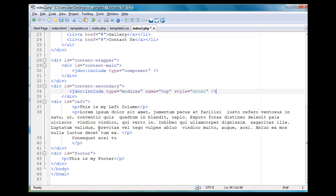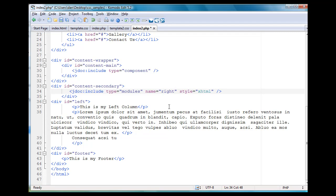There it is. JDoc colon include type equals modules name top. Now, what I'm going to do is I'm going to change the name to the type of module that I'm going to be putting in here, which in this case would probably be something named right.